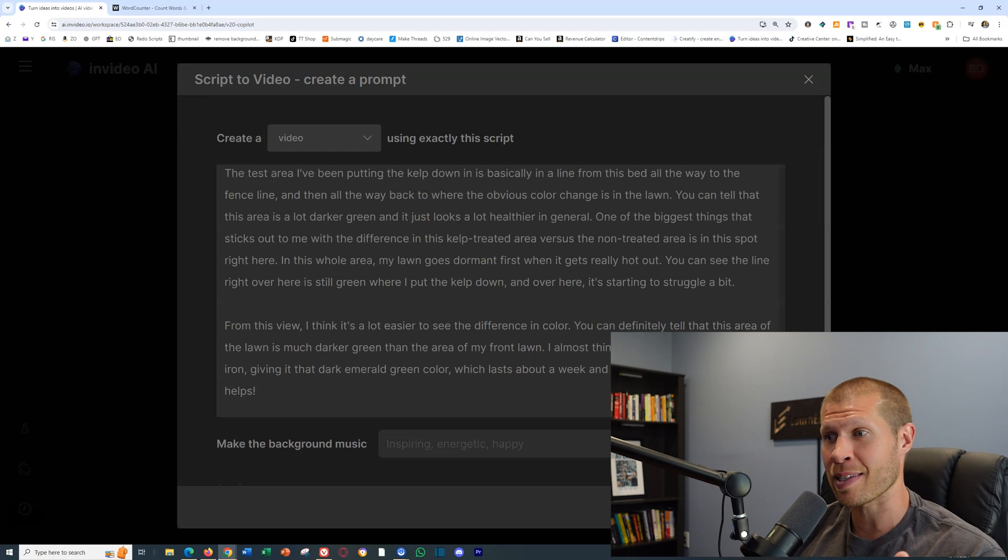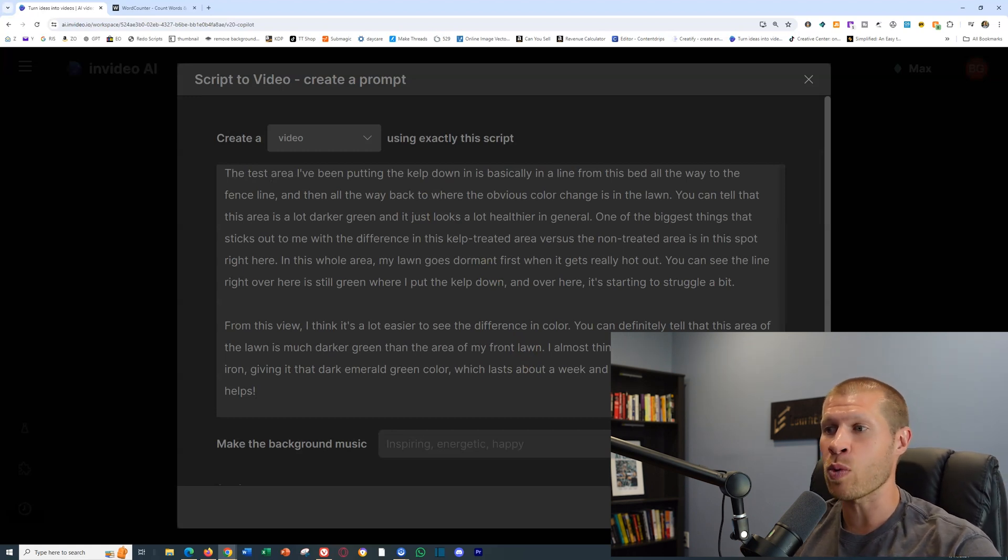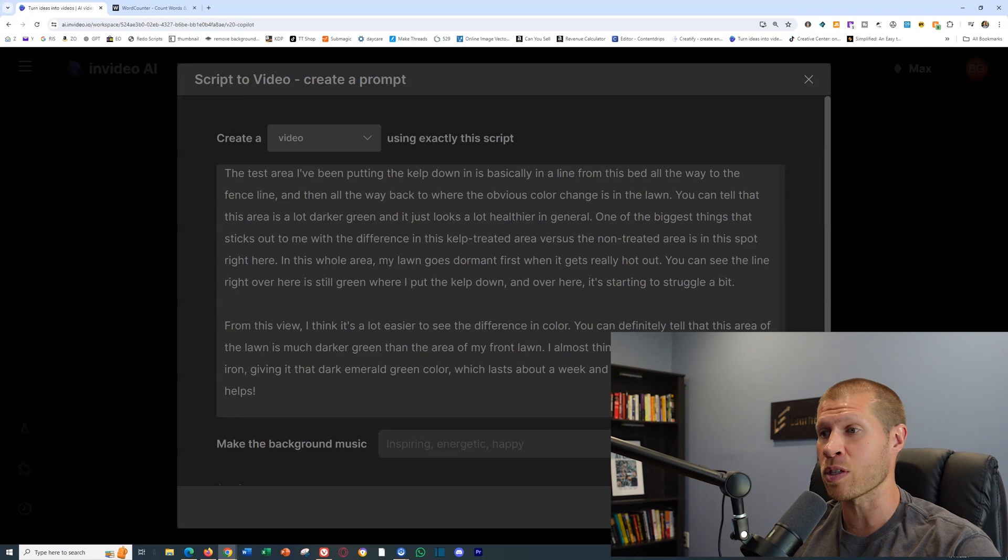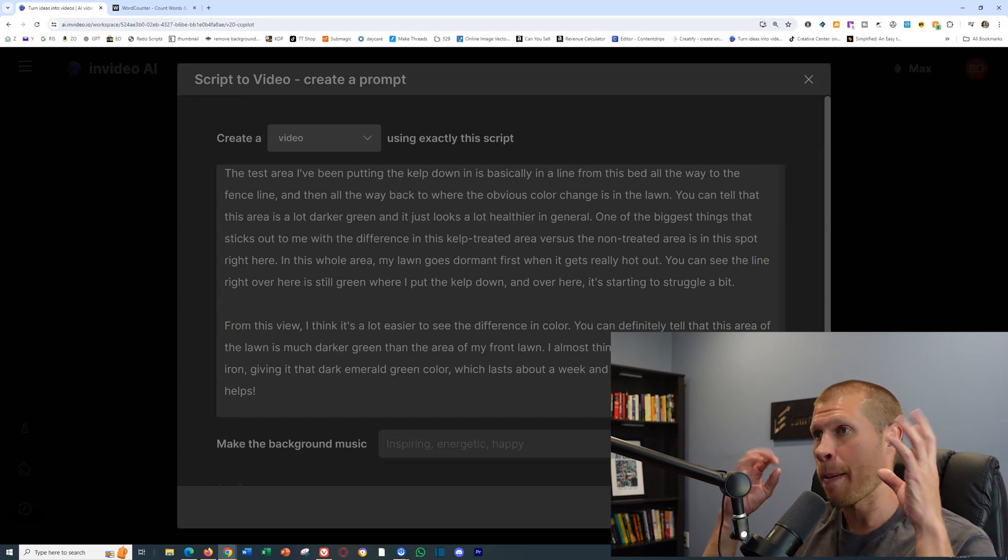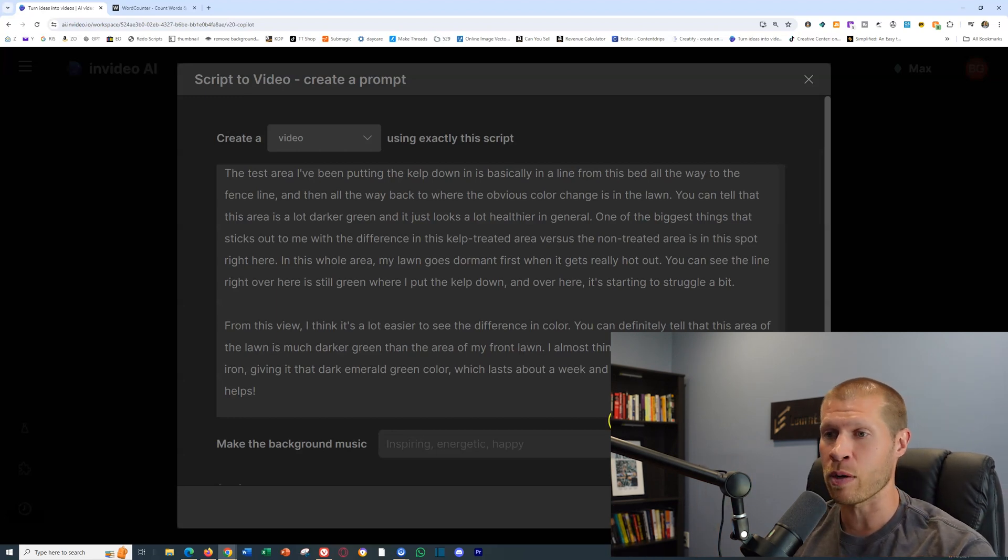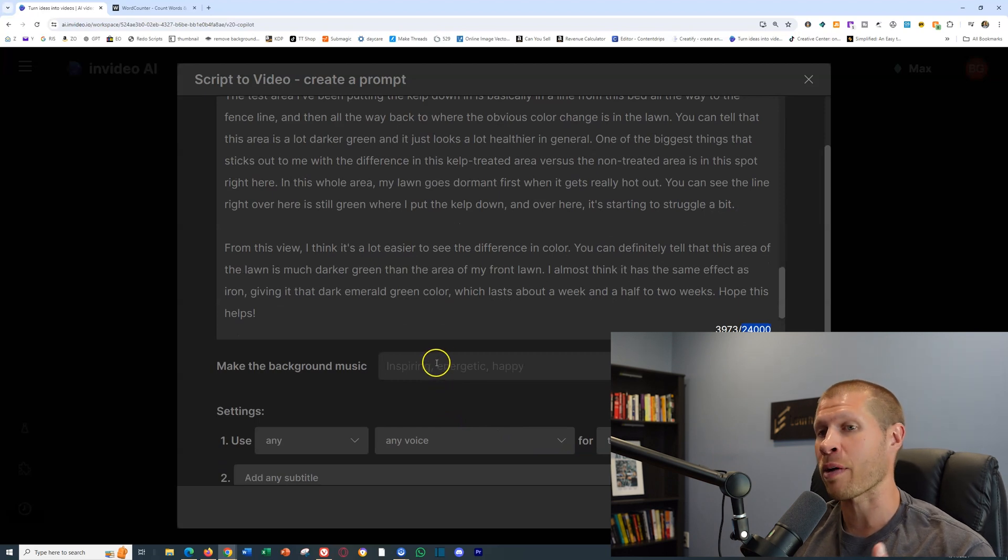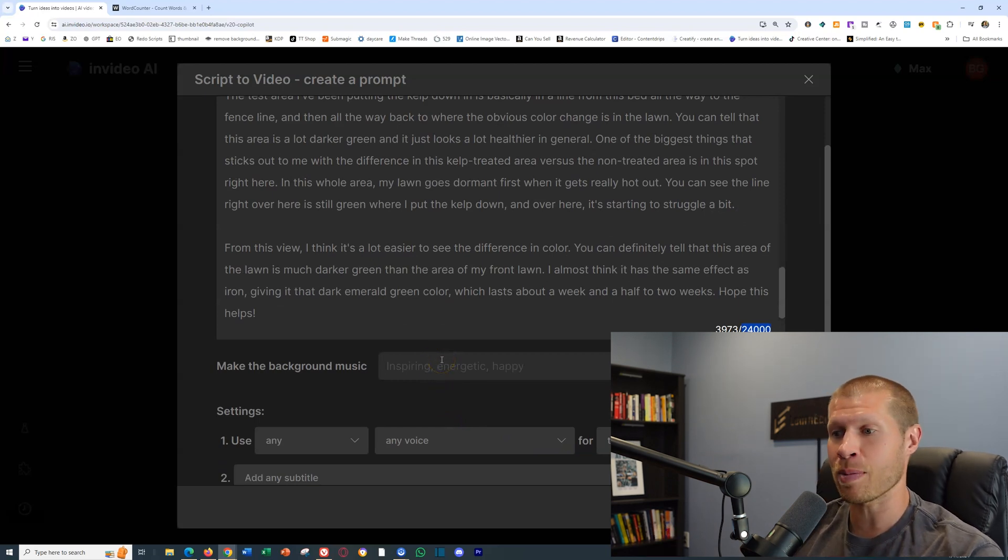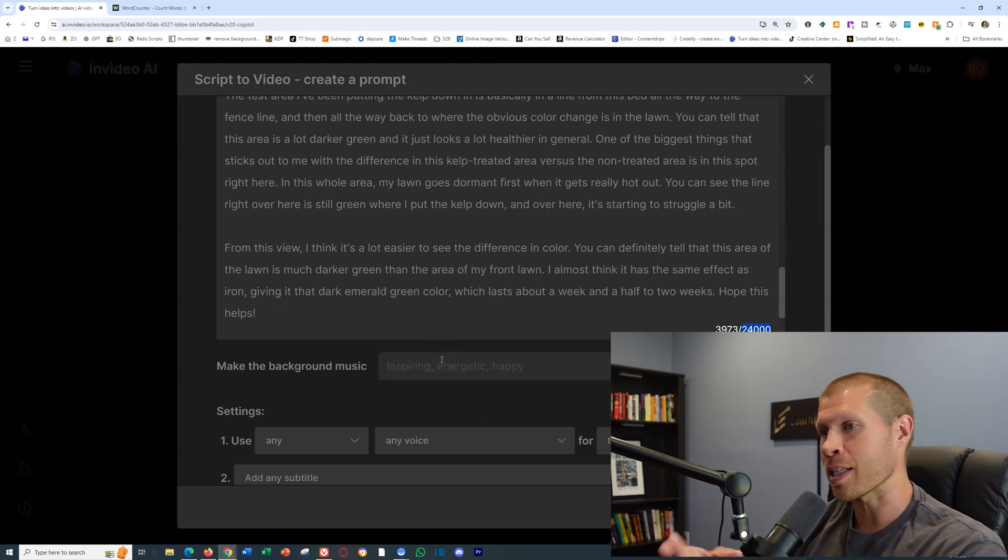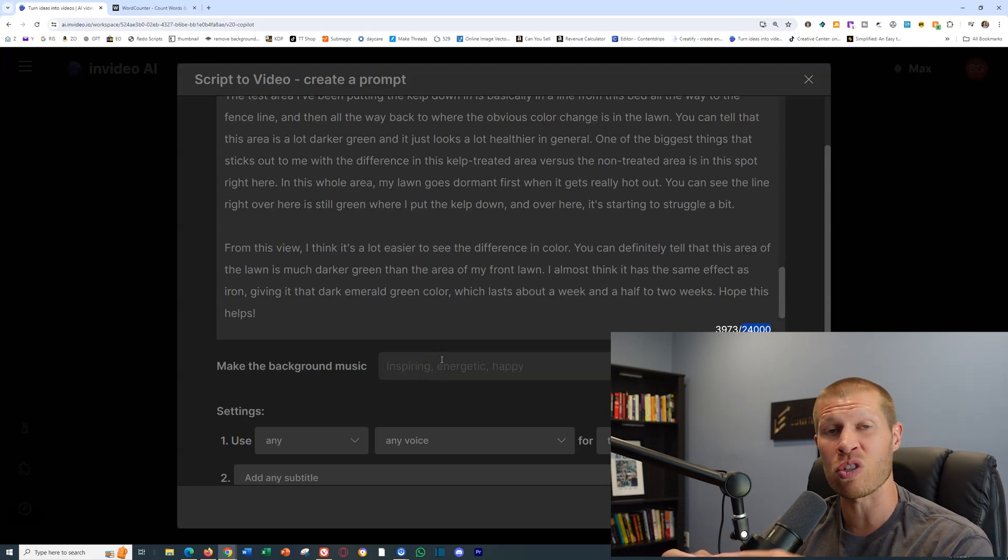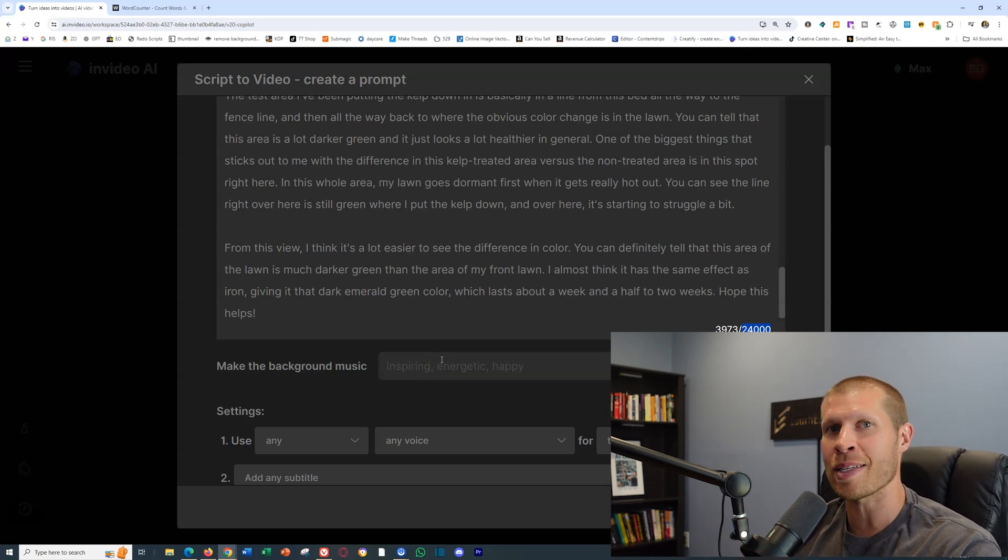You can see that InVideo AI lets you have a 24,000 word script, which is mind blowing. You can have longer videos as well. If you want to give them direction on the background music, different themes, inspirational, motivational, slower, whatever the case is, you can give them instructions.